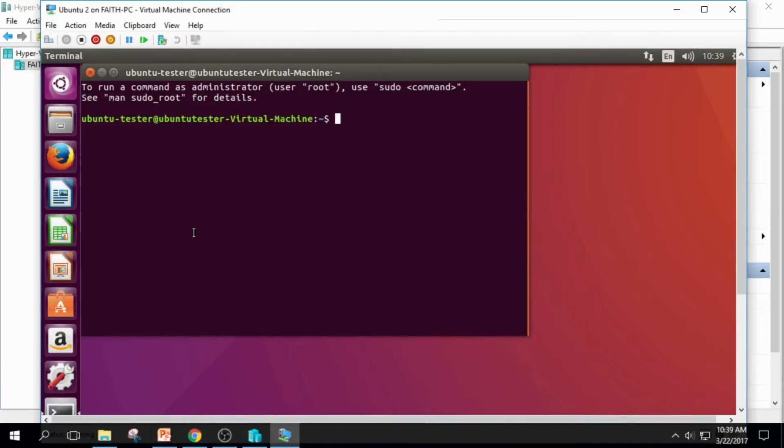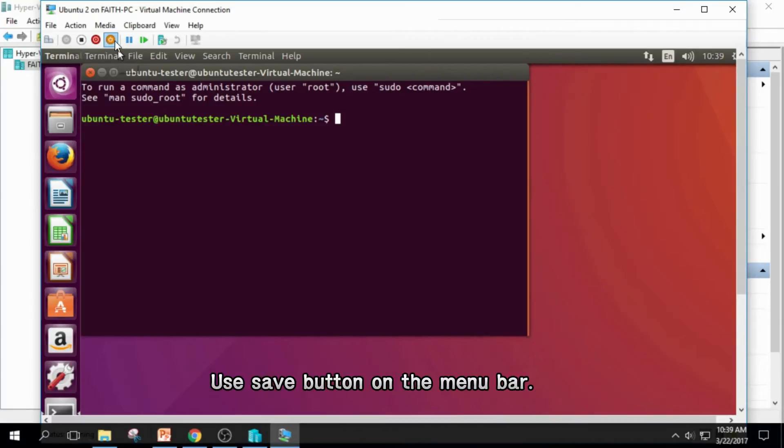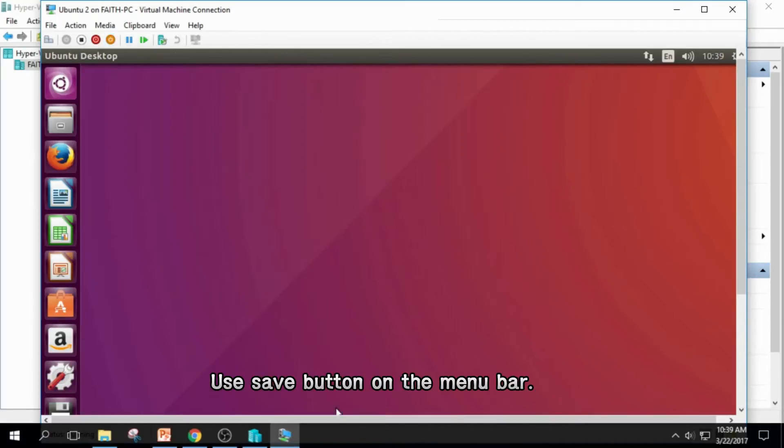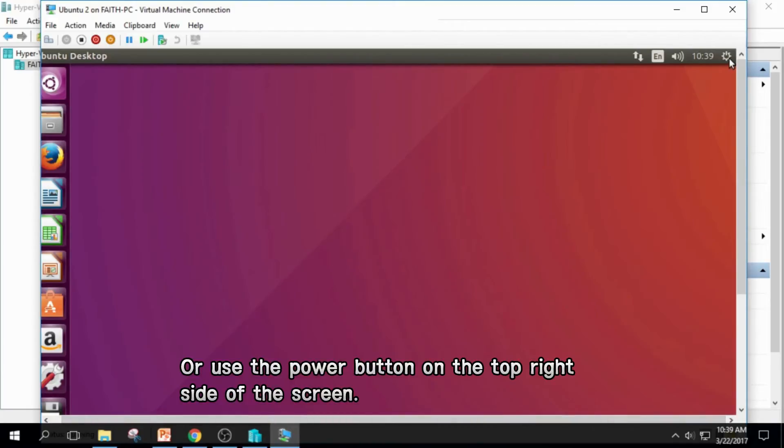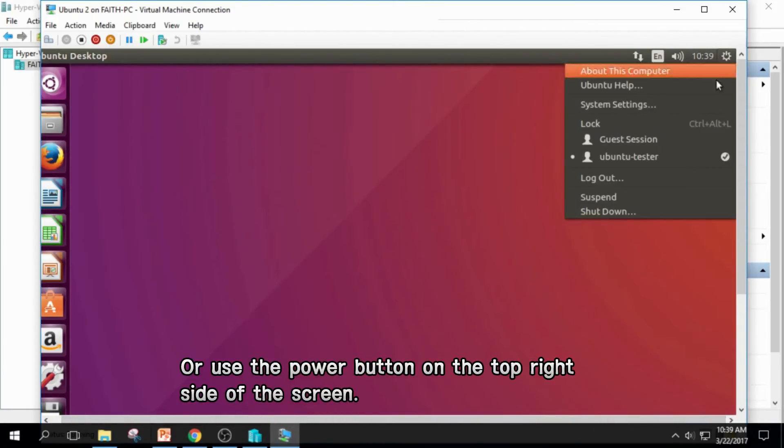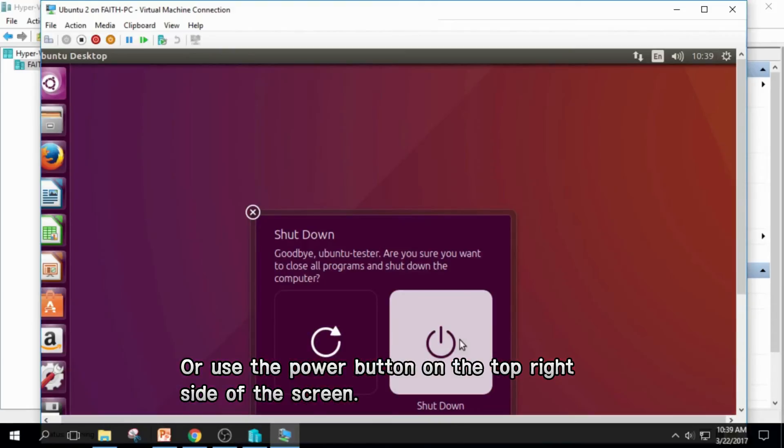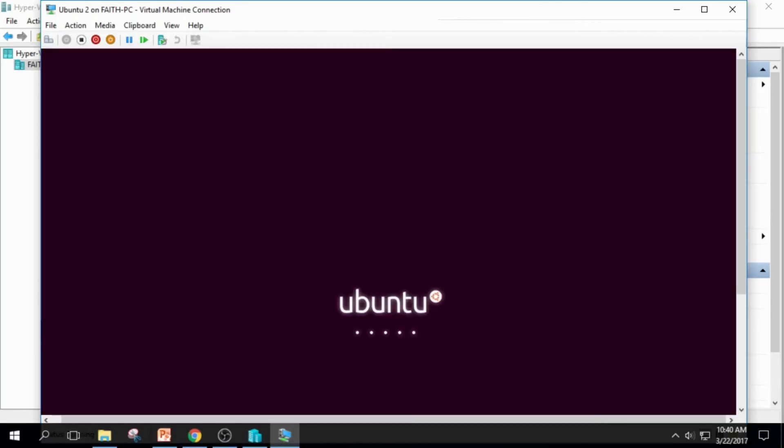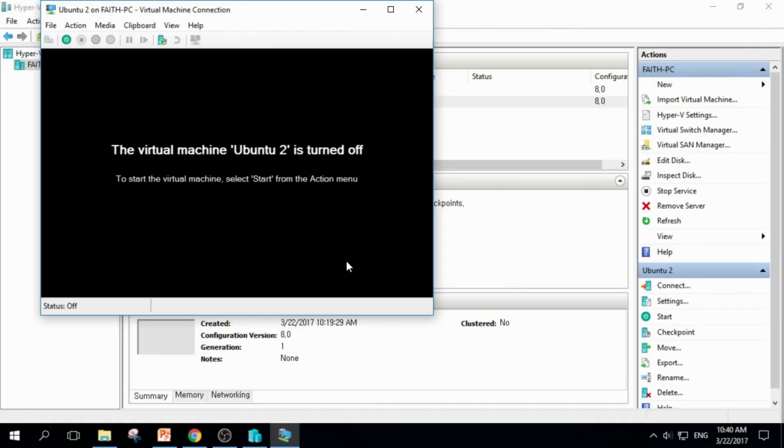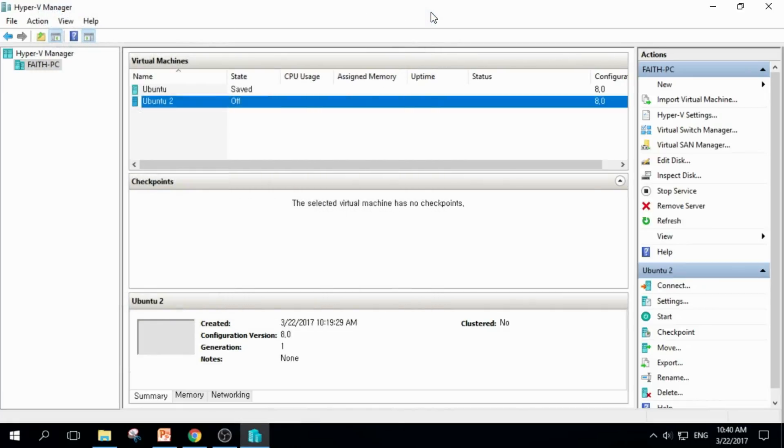When you want to turn off your virtual machine, click this Save button, or click this Power button on the top right side, and click Shut Down. And click Shut Down to turn off the Ubuntu. But you have to close the window separately. And it is turned off safely.